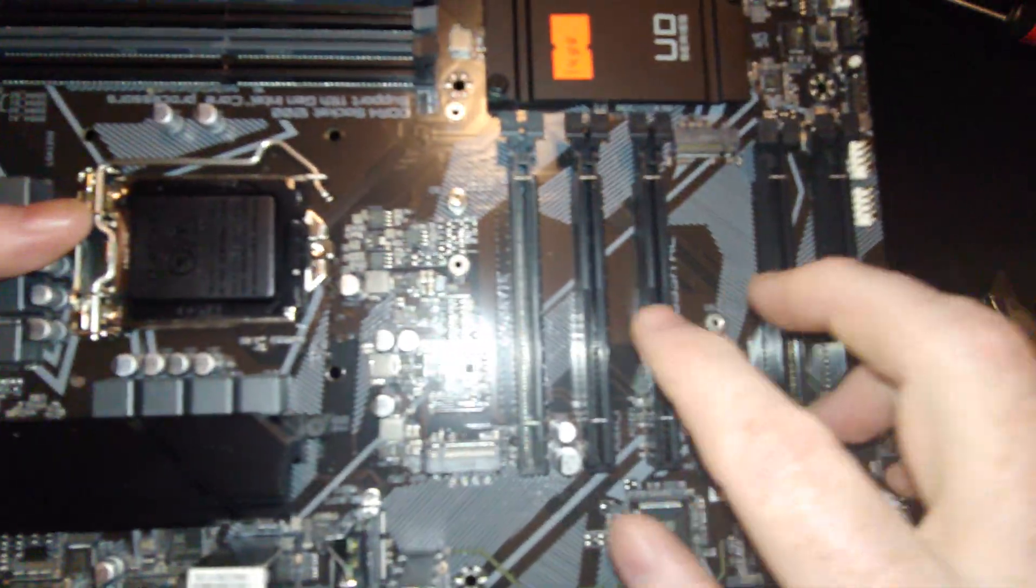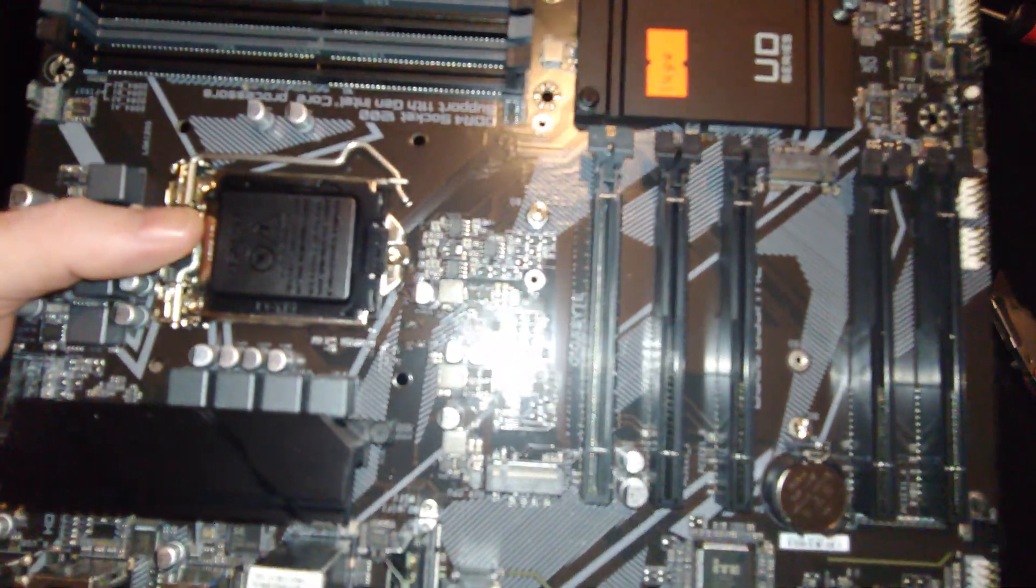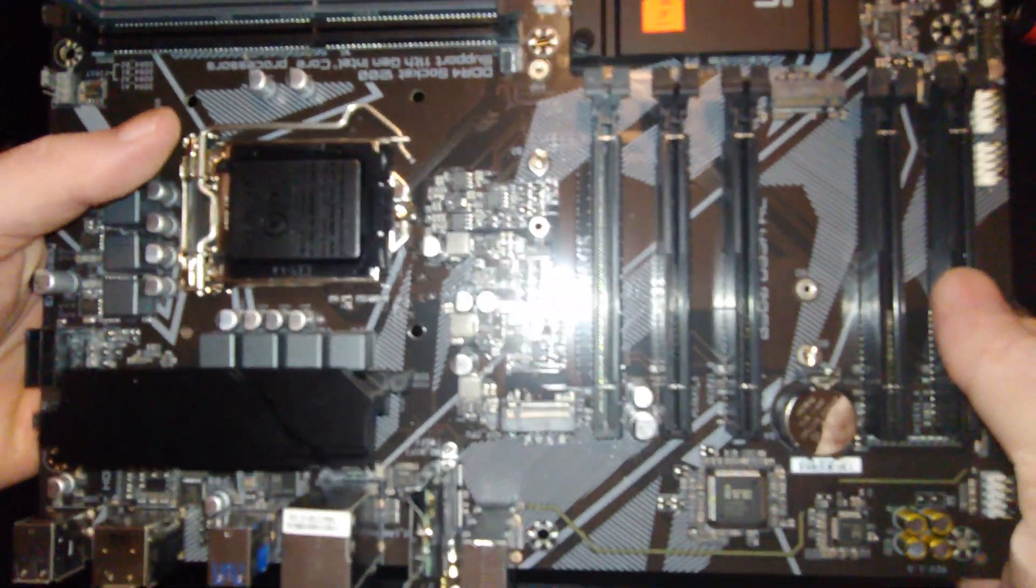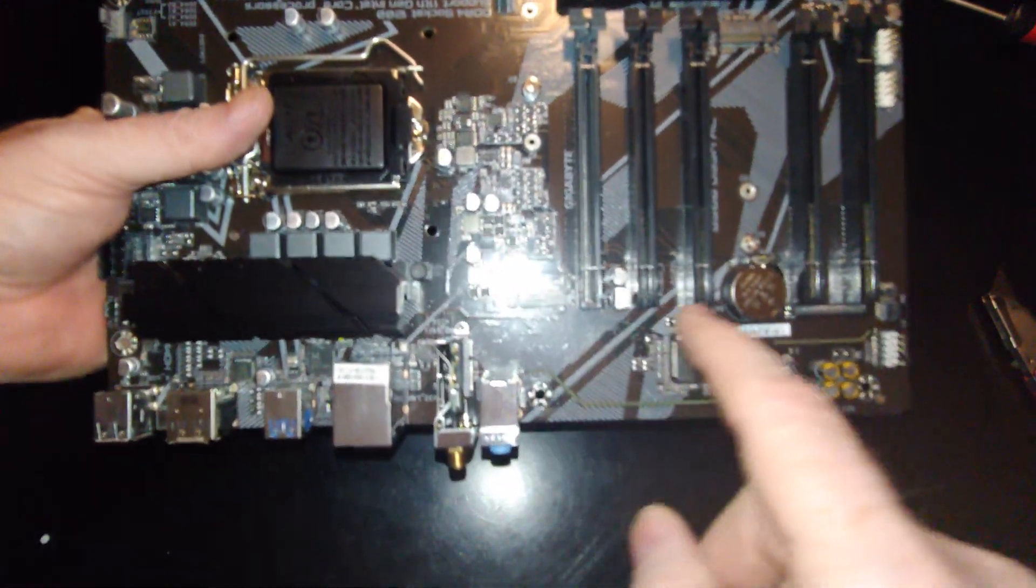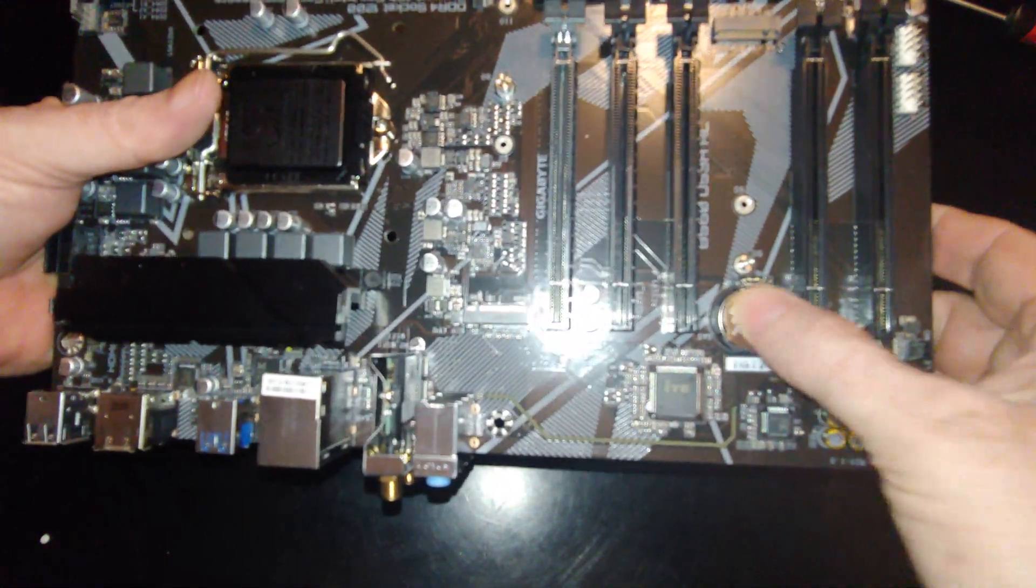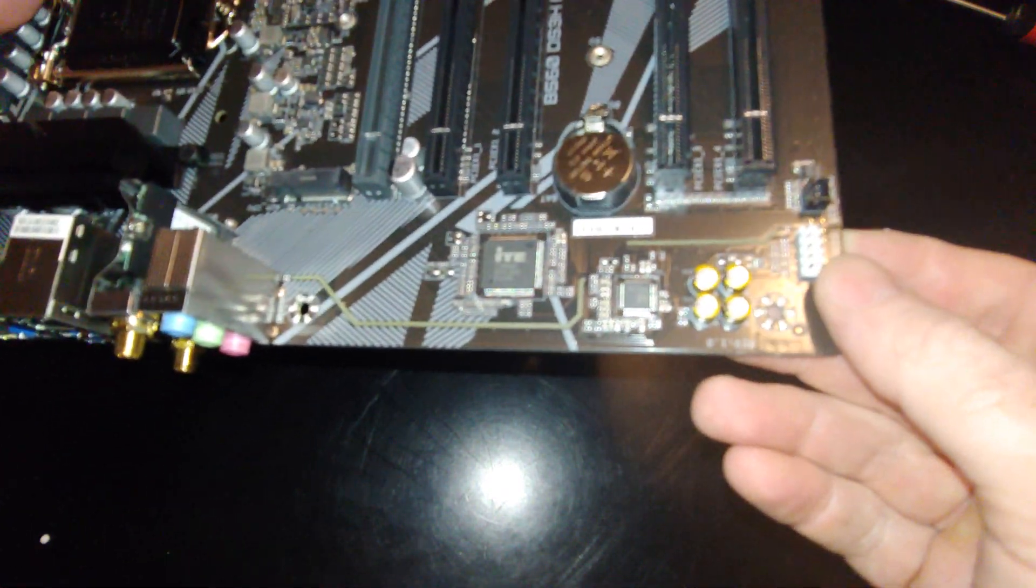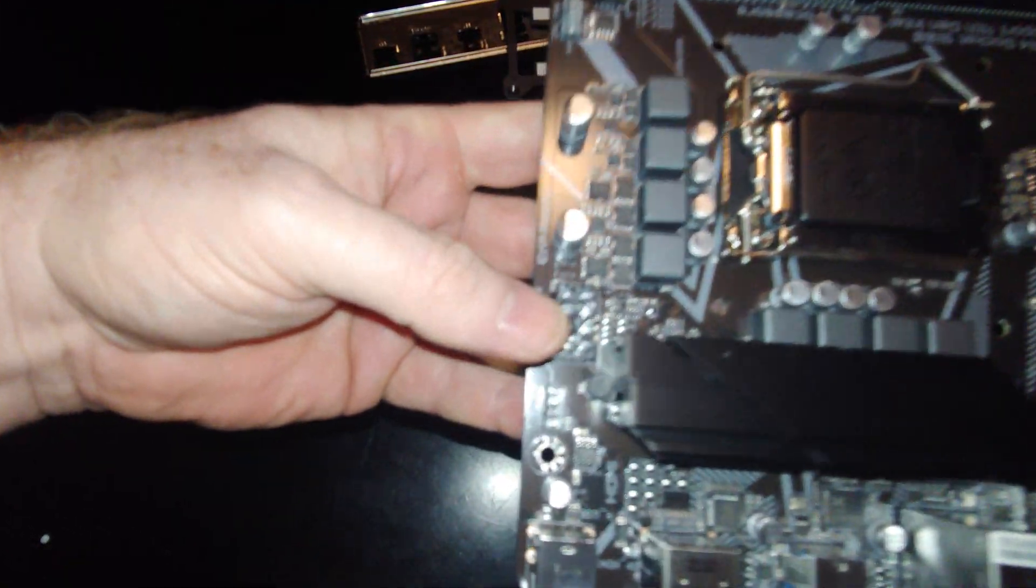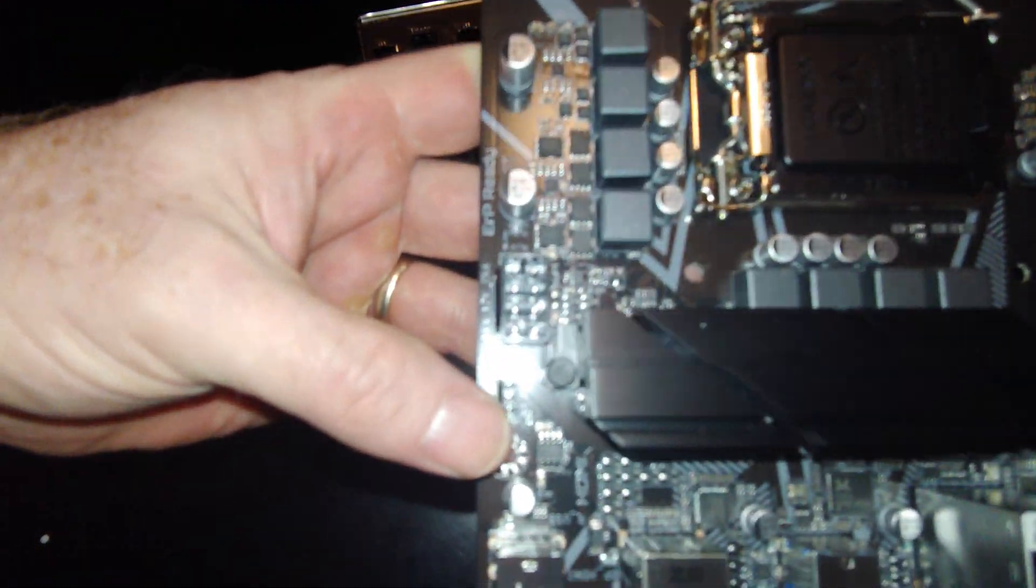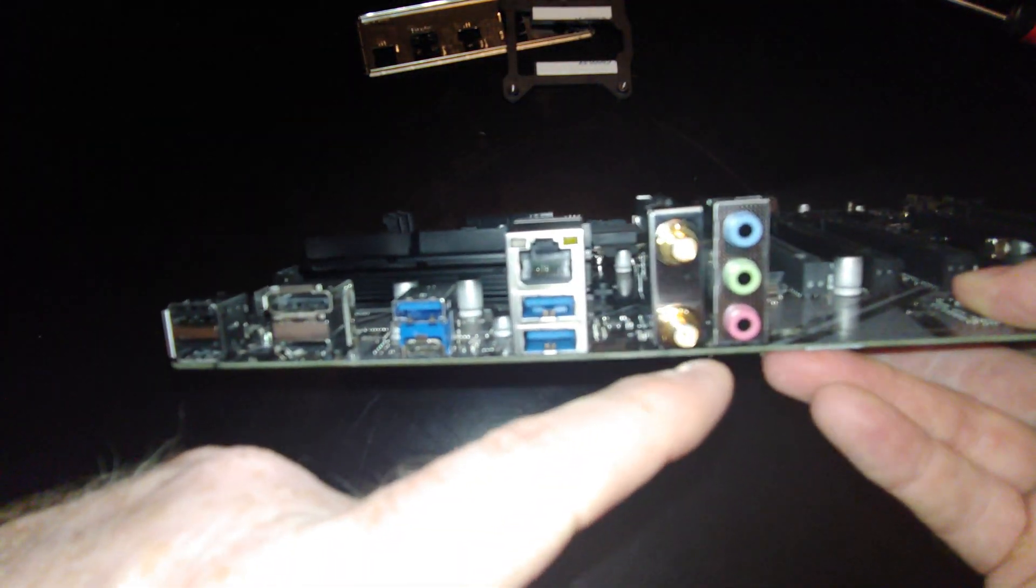Now this is awesome. PCIe 4.0, 3.0. Great for, you know, obviously multiple graphics cards. M.2, PCIe 5.0, and a regular, so Gen 3, Gen 4. What else? So two of those. Eight, one by eight for CPU power. Another fan header here. And this one is Wi-Fi, so that's good.